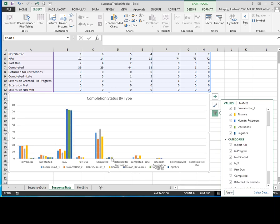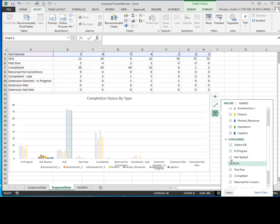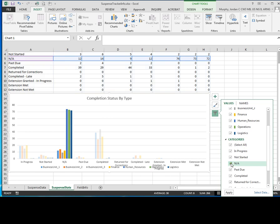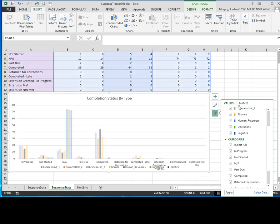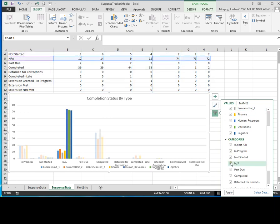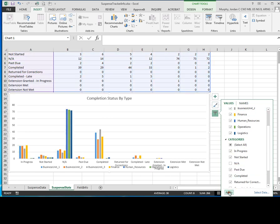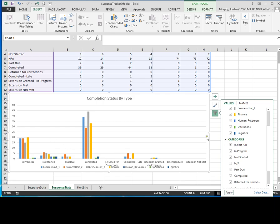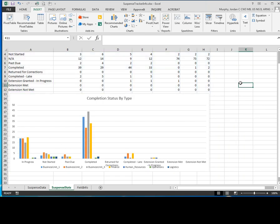But we don't want to see things that are not applicable, so I'm going to come back over here under this filter, categories, uncheck NA, then click apply, and you'll see that it comes right off of the chart.